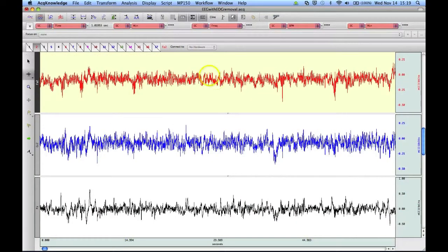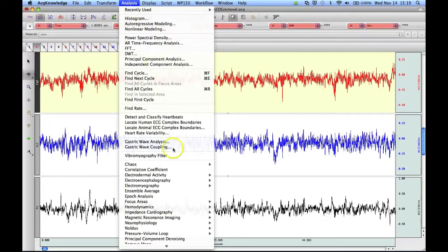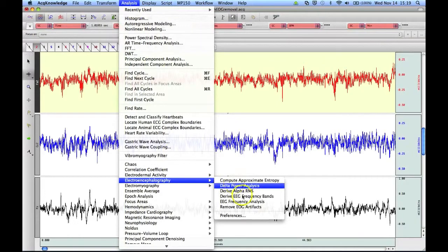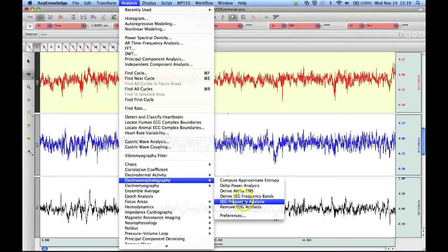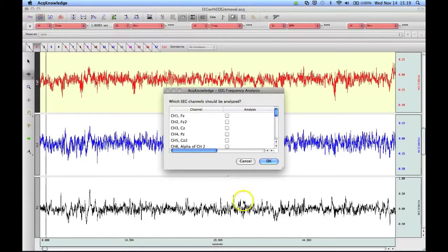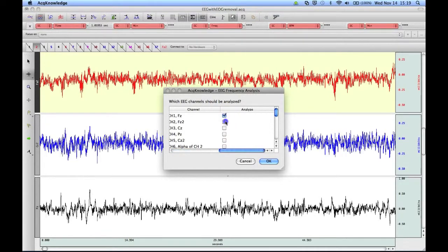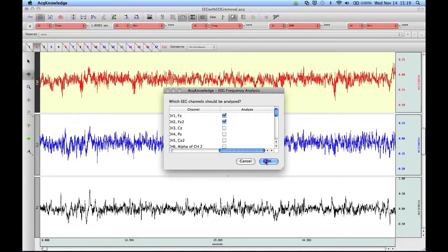Finally, let's take a look at the EEG Frequency Analysis routine. Again, we select it from the list and choose the channels we're interested in. We click on OK to analyze both of these EEG channels at the same time.